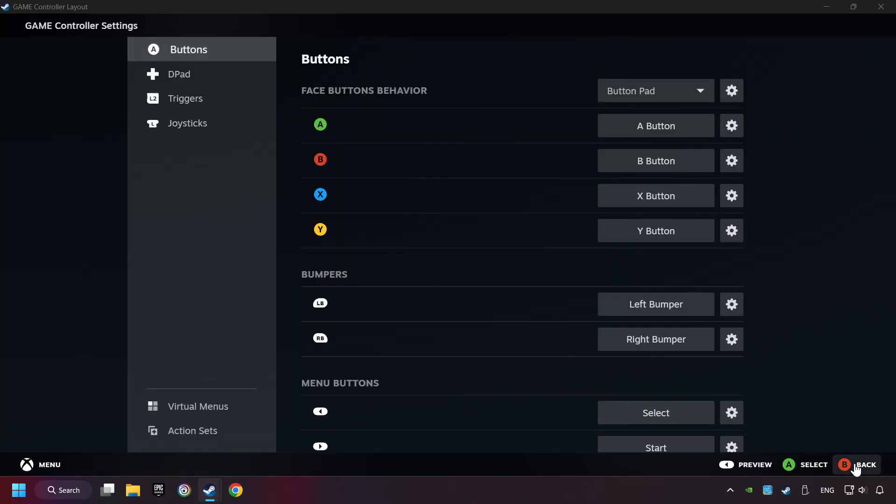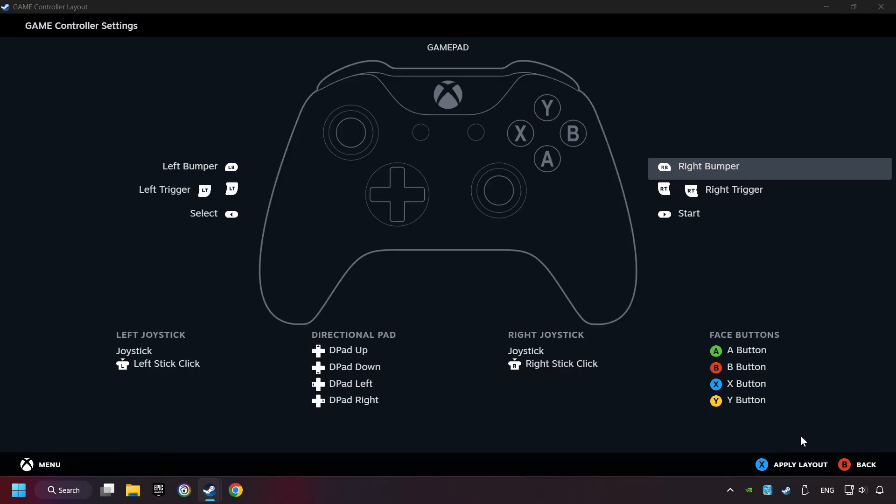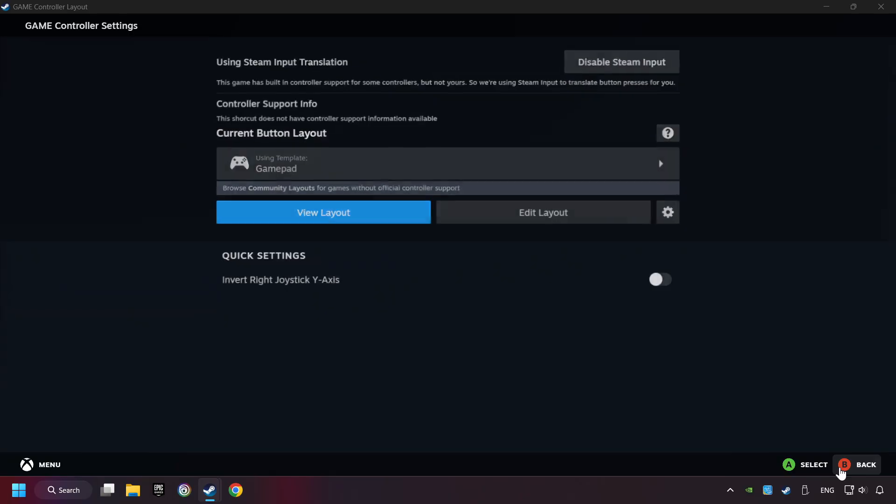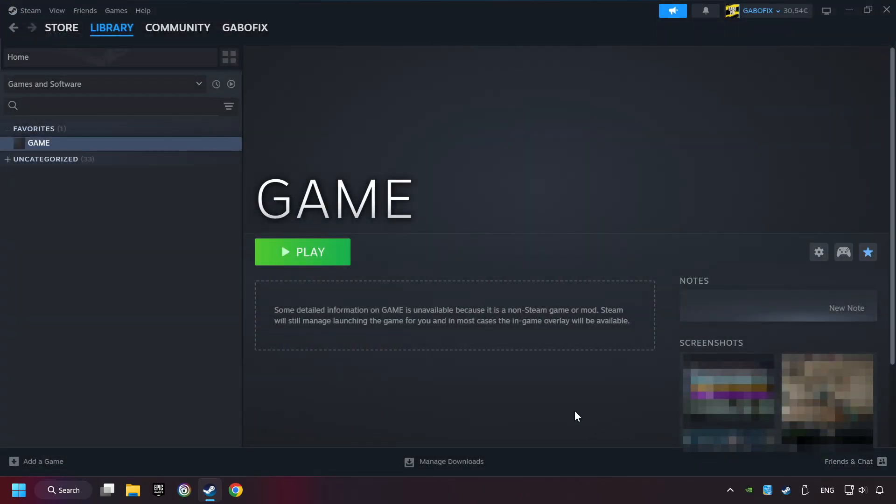Go back, and apply layout. Go back one more time, and finally you're ready to play the game.